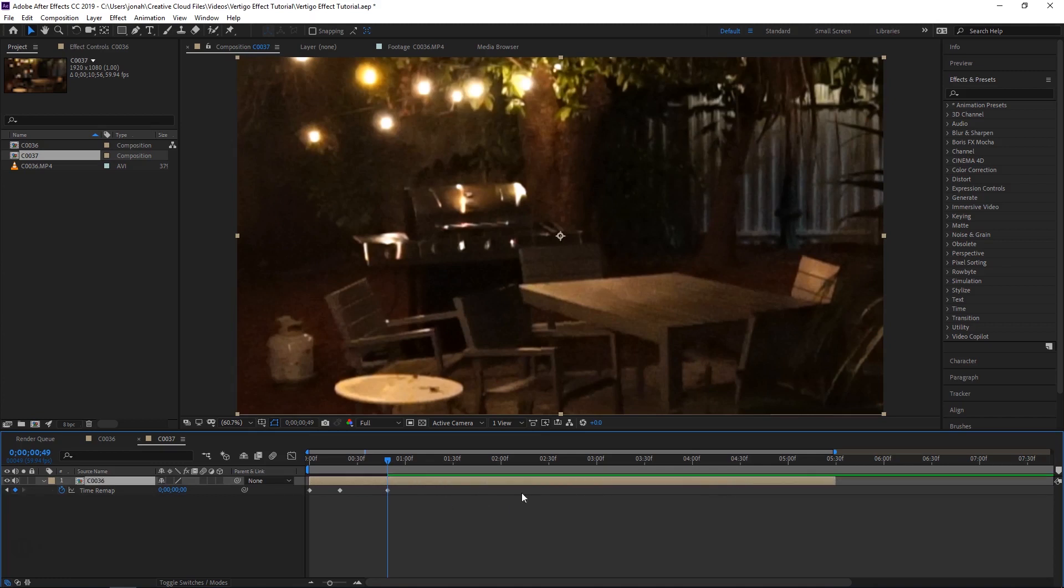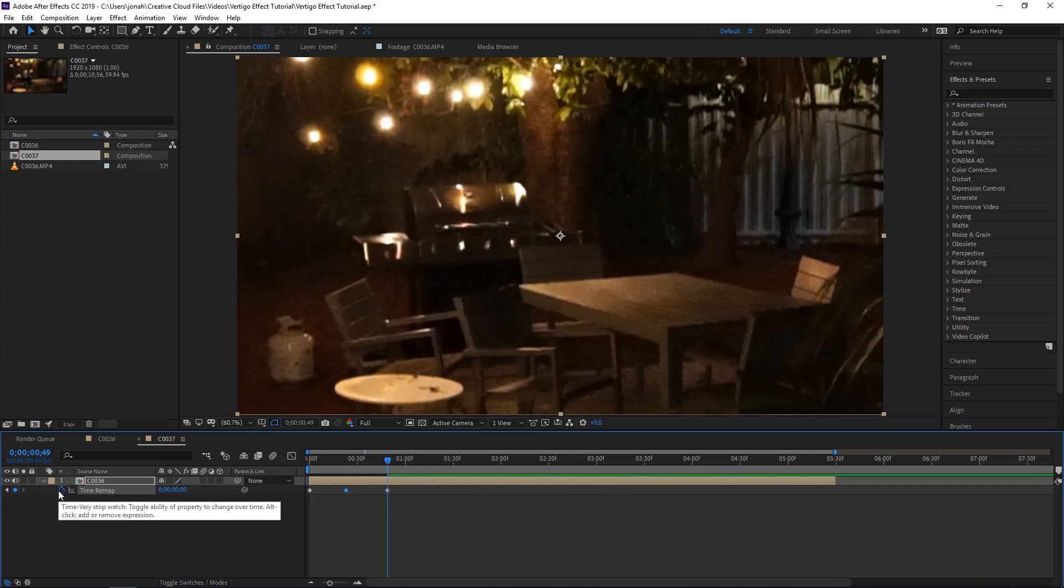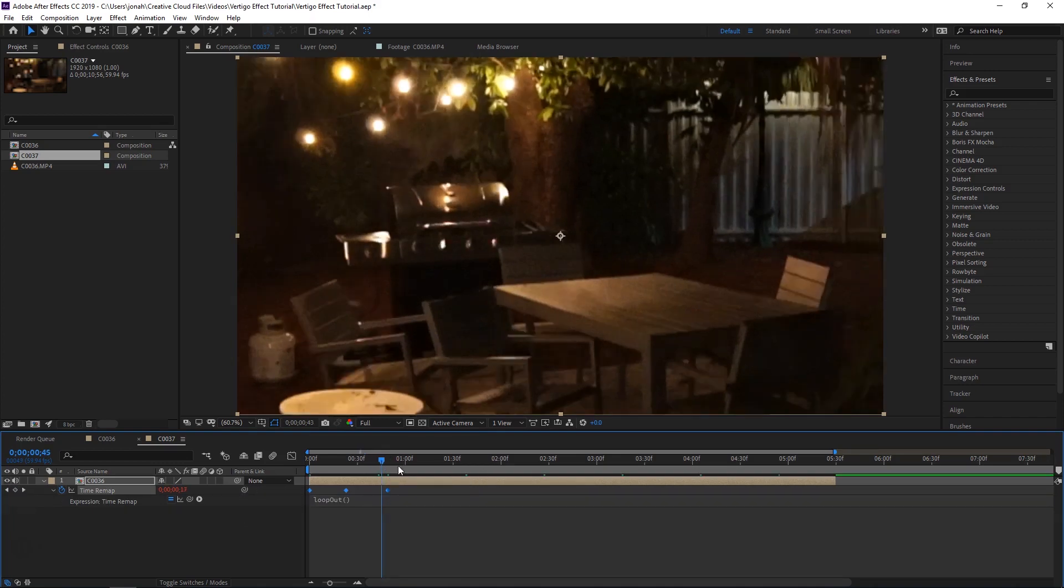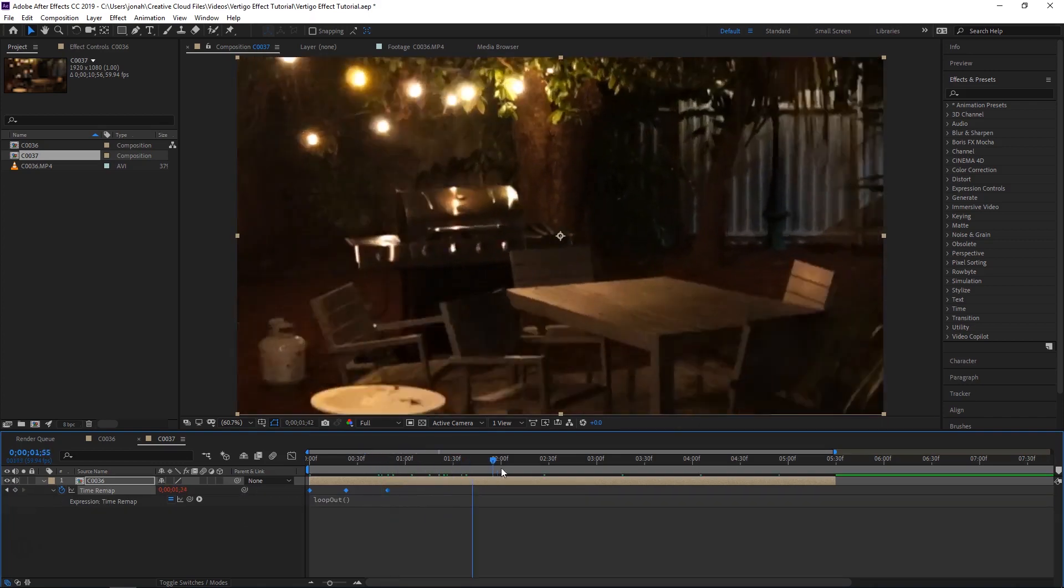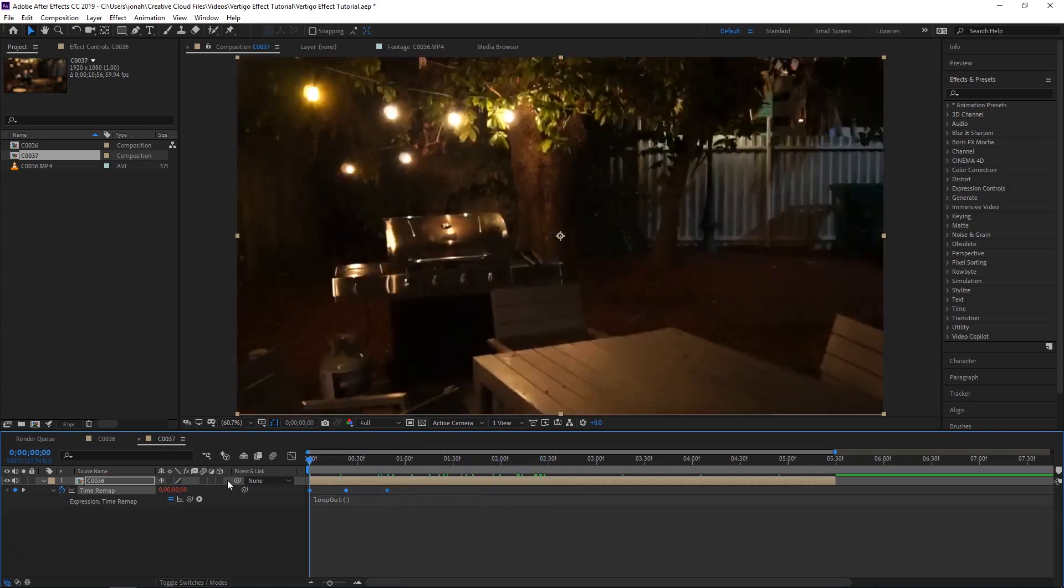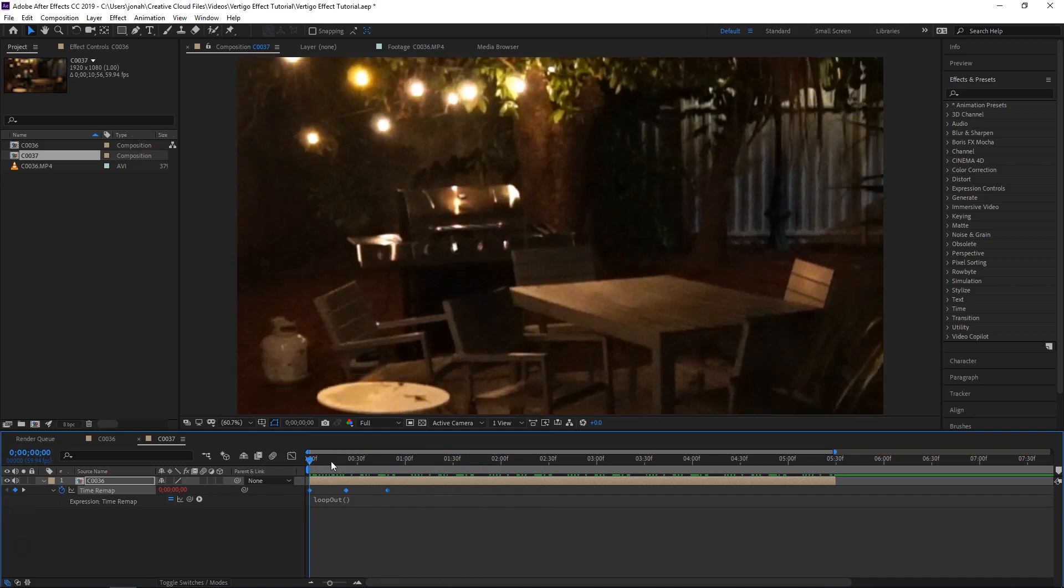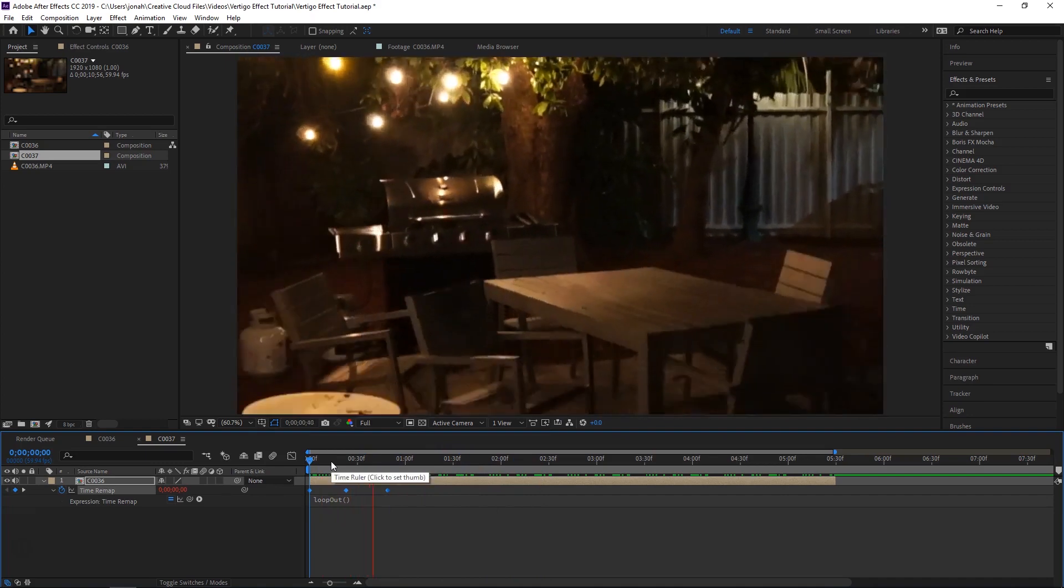I'll make it long and I'll hold Alt and click the stopwatch and use the expression 'loop out' to repeat these keyframes so then they'll just keep looping over and over again and it's like a boomerang.